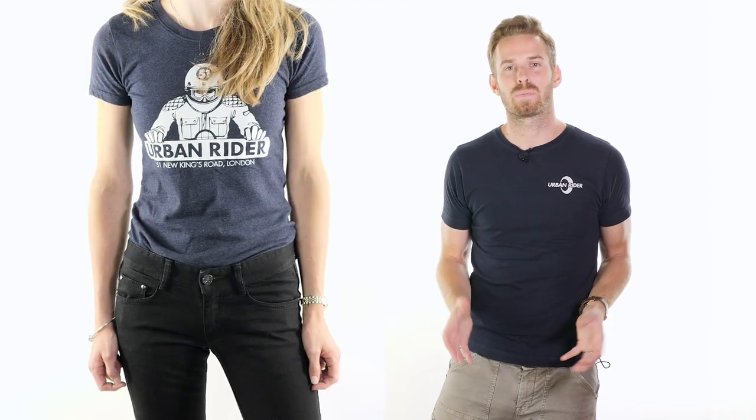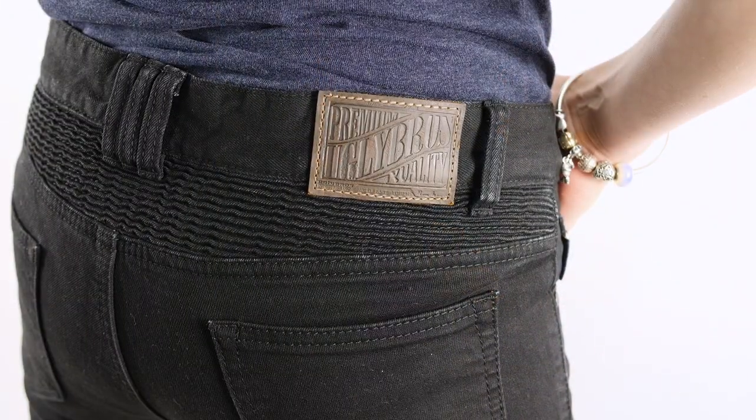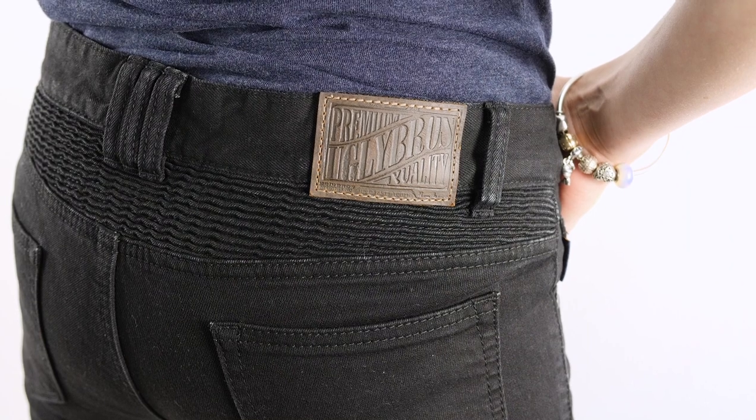In the ladies' range we have a really great product we're excited about called the Twiggy jean. Like in the men's, this is a nice slim fitted jean. We've had really good feedback already from customers in the store saying that they would buy these even if they weren't made for motorcycle jeans, which is probably the highest praise a motorcycle jean can get.